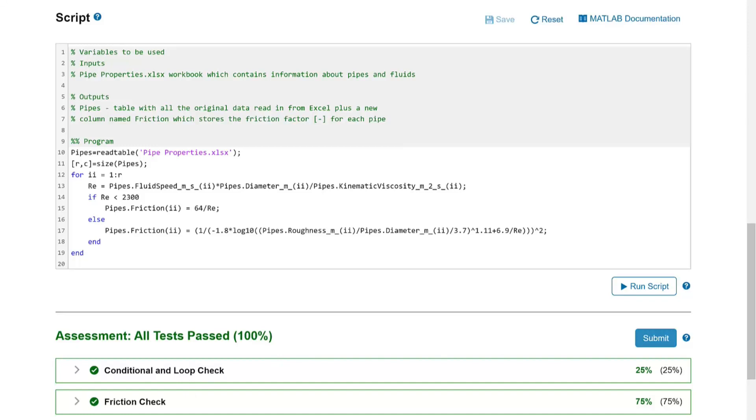MATLAB Grader can handle all complexity levels of problems from a simple calculation to nested loops, conditionals, and even data input and output like in this problem. It can even check that students use or don't use specific functions or keywords. In this problem, it checks to make sure the students use a for loop and conditional to solve the problem as requested rather than using other methods.